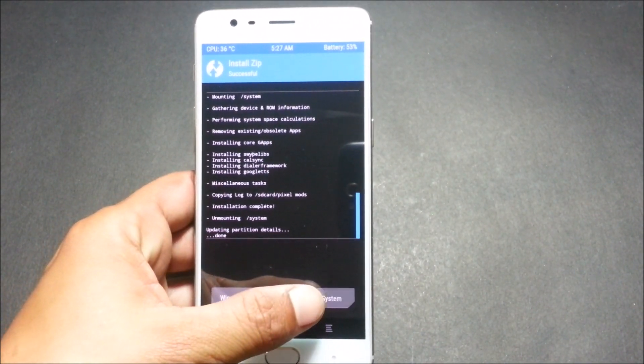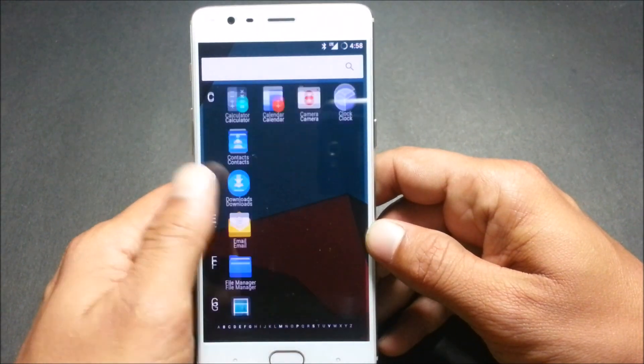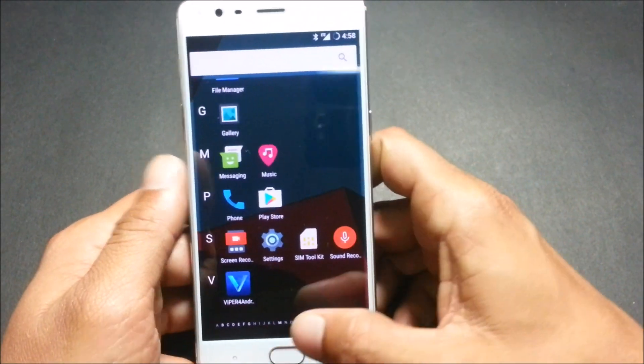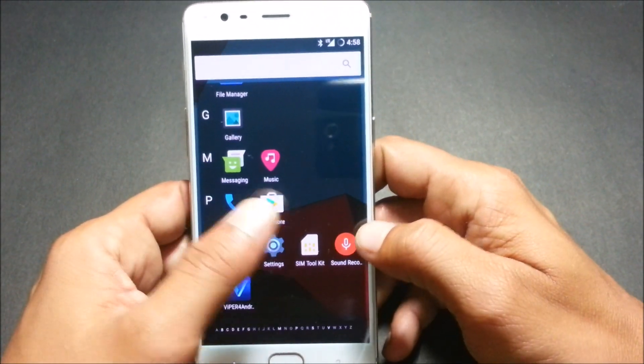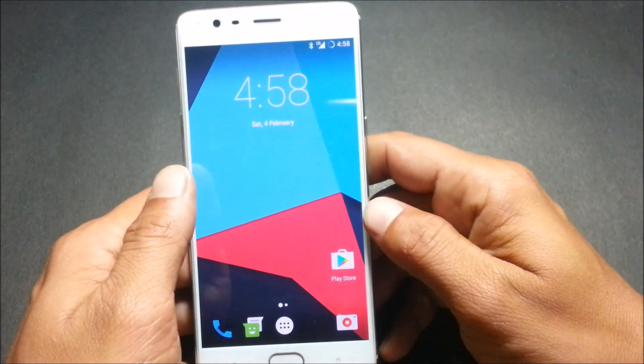Swipe to confirm flash, and once the package has been installed, just reboot your system.